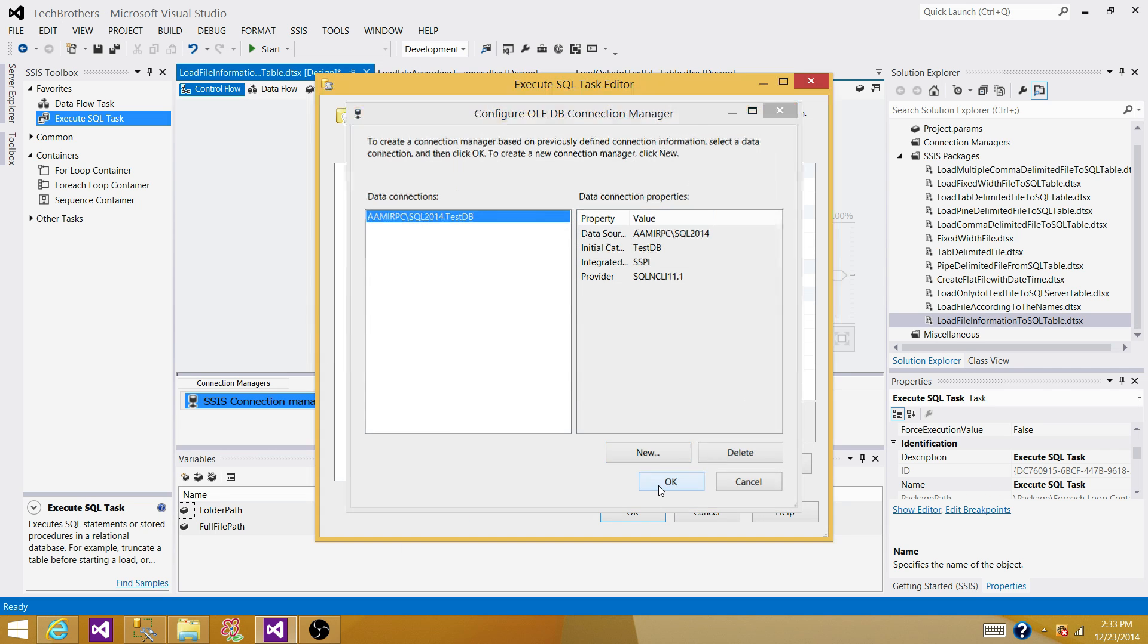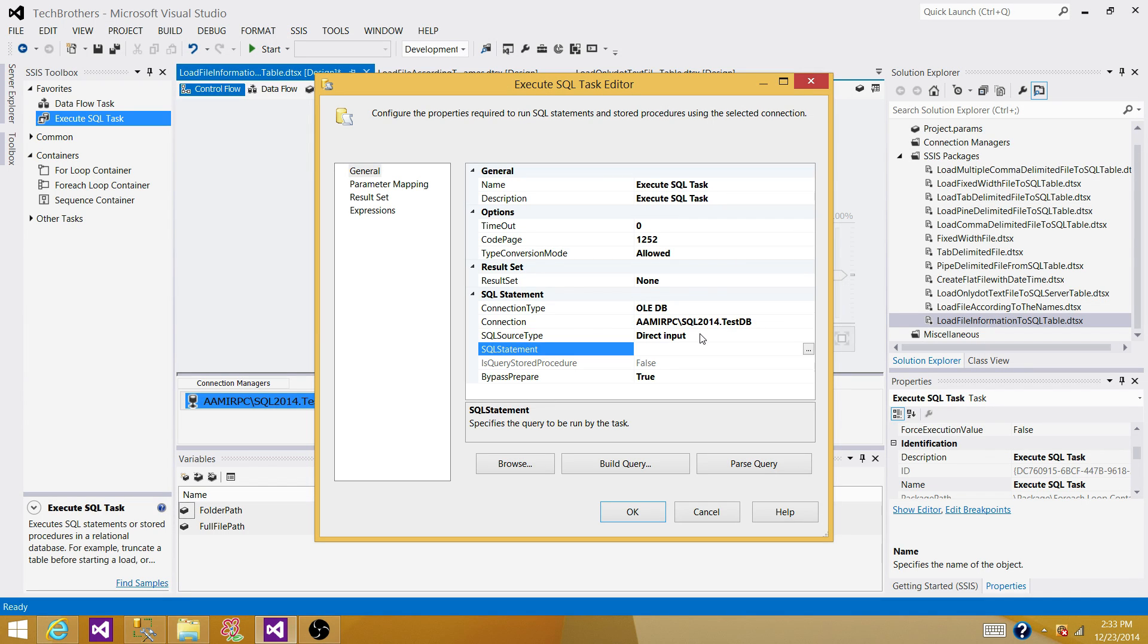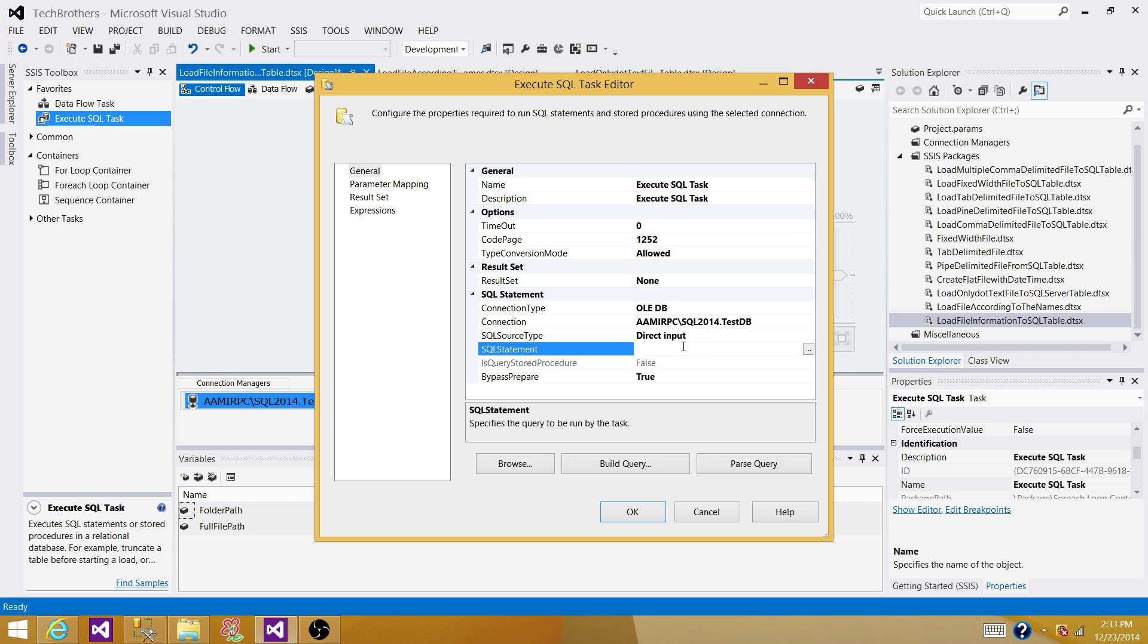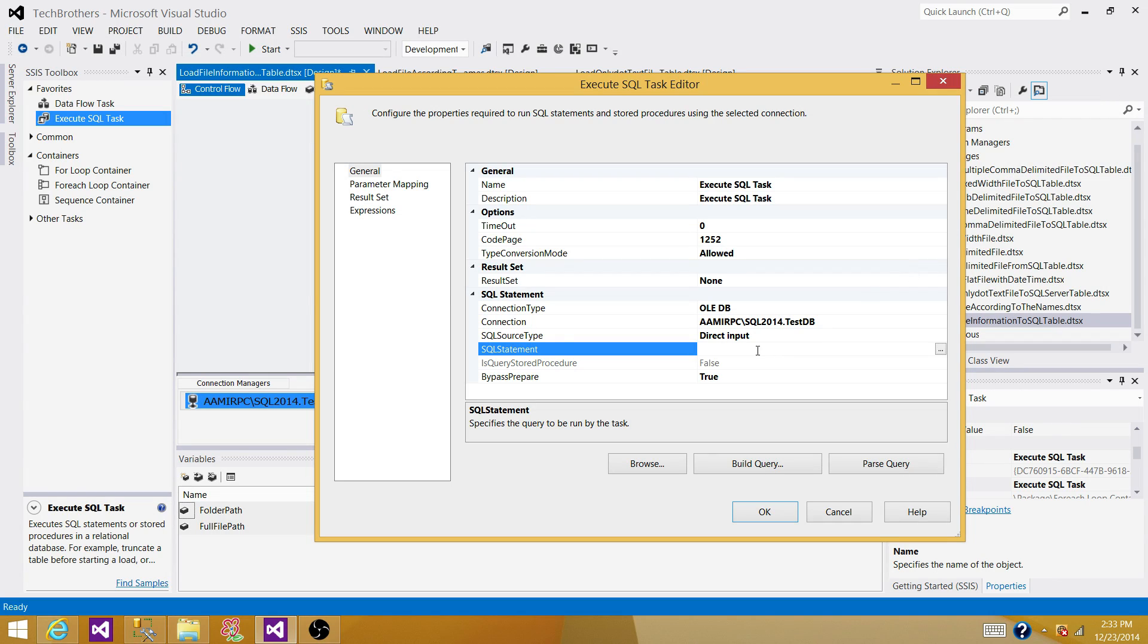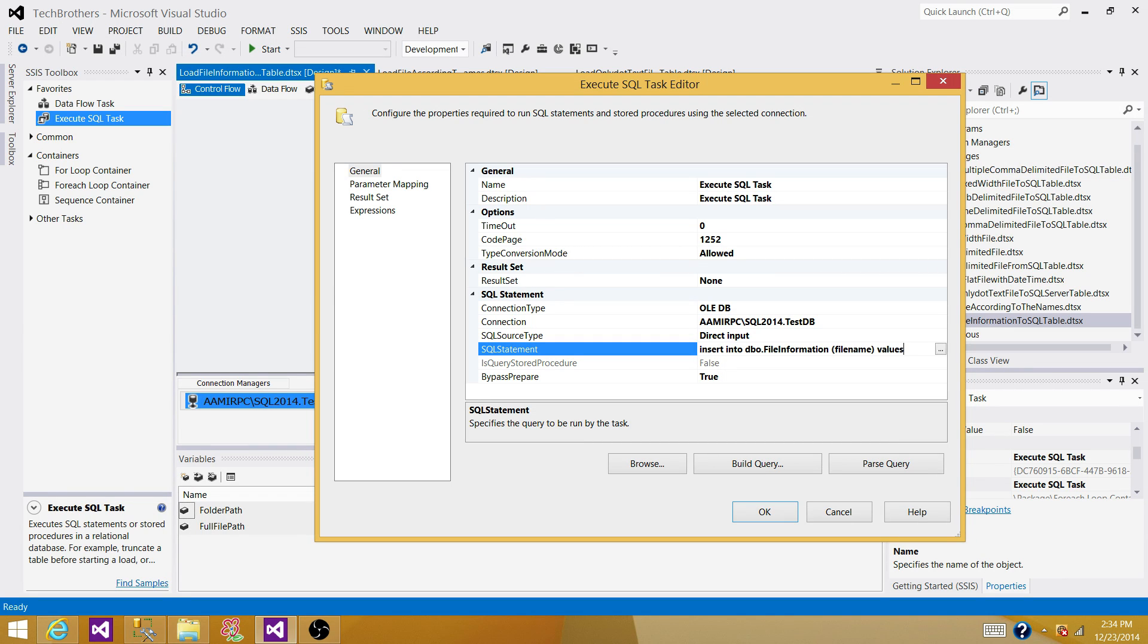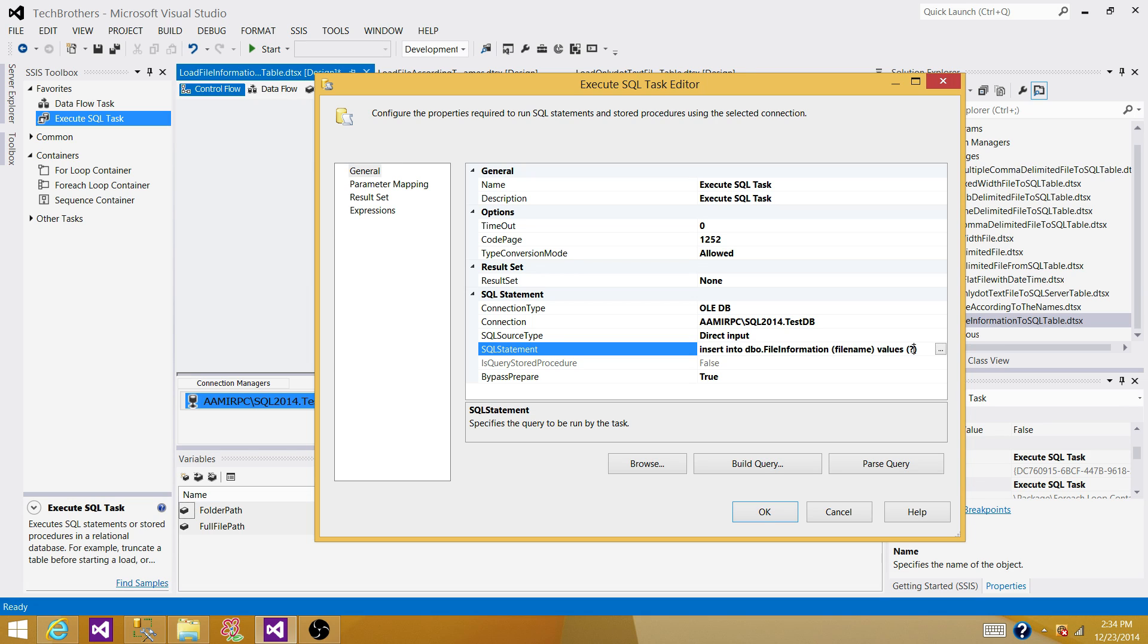Now we are fine. Here we are providing direct input. What we are doing here. We are writing an insert statement and then passing the value of that variable. So we are going to write insert into the Libio file information and then provide the column file name and then we save values and have parentheses and say question mark. What I'm doing here. I only have to provide the value for this column. So I have put the question mark and what I'm going to do.